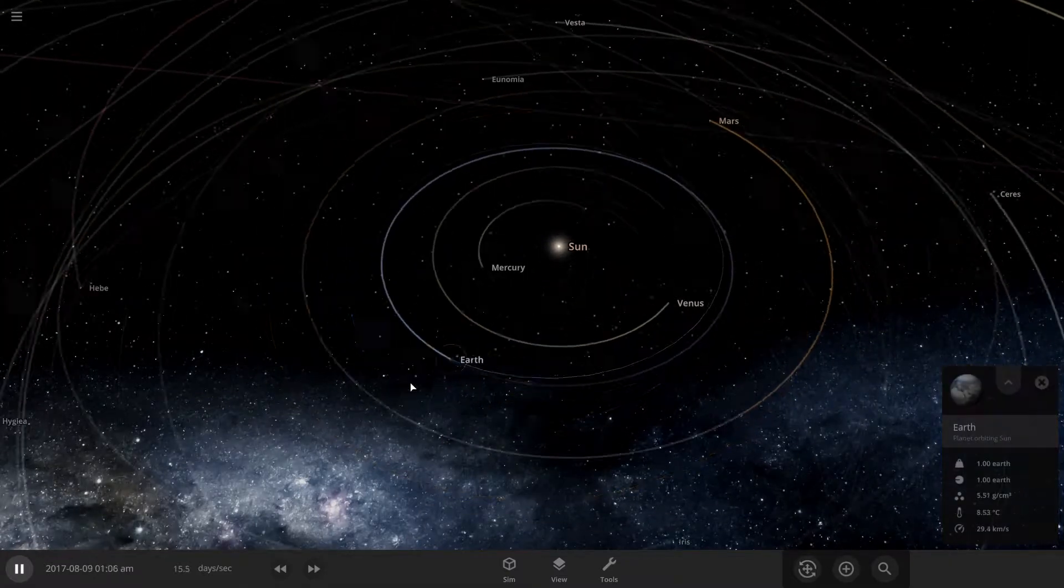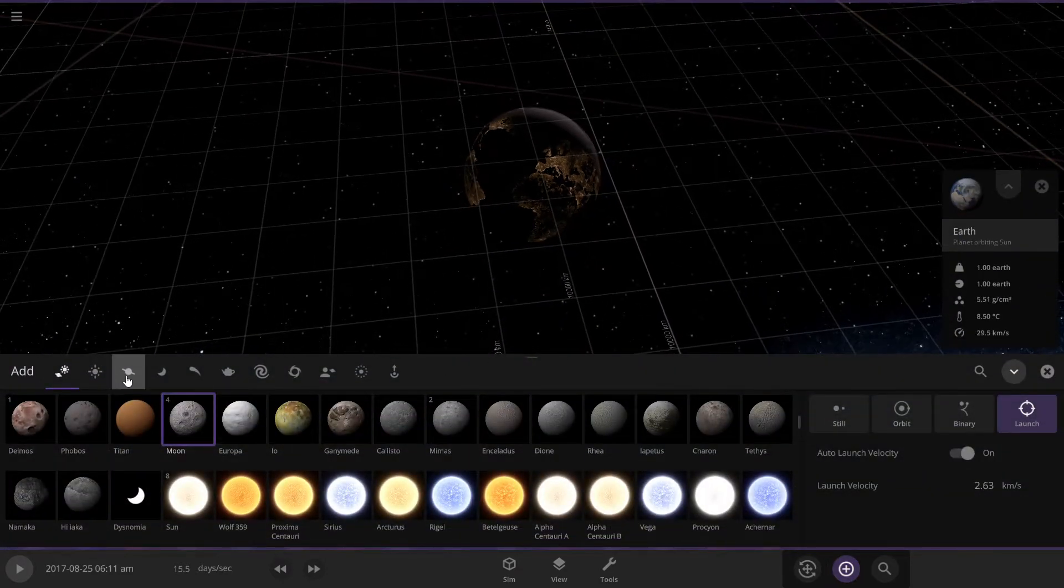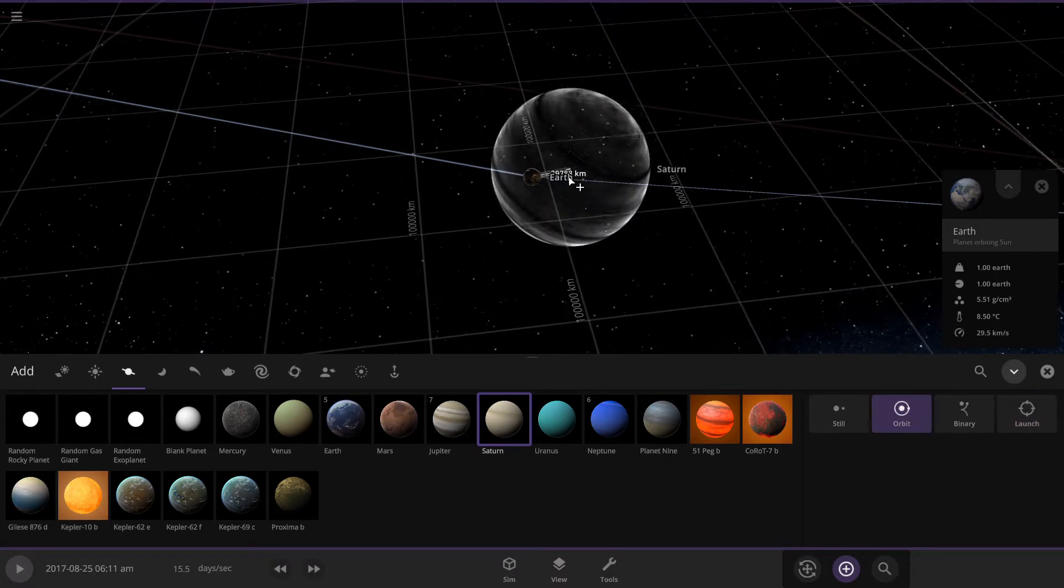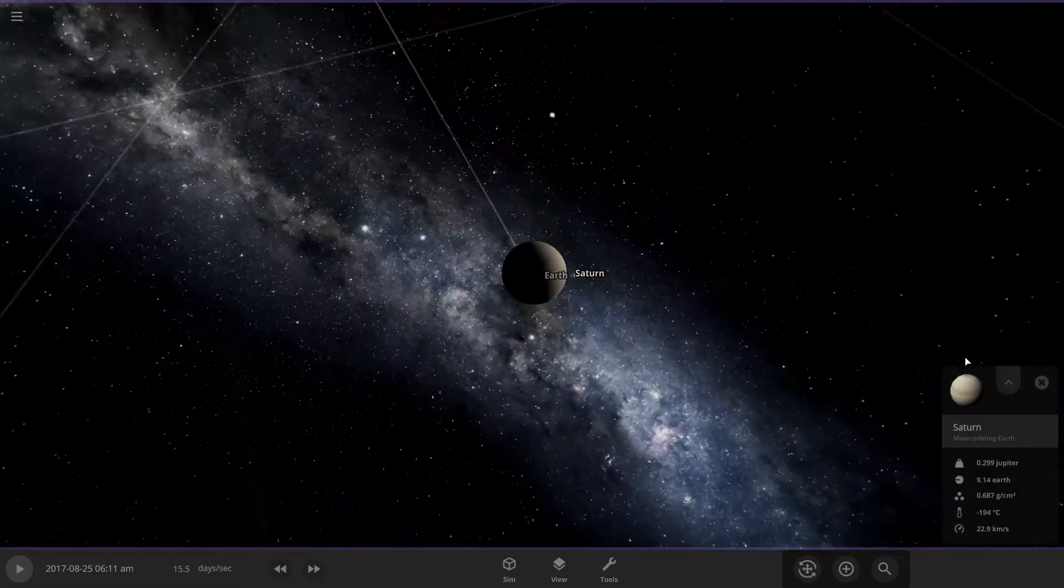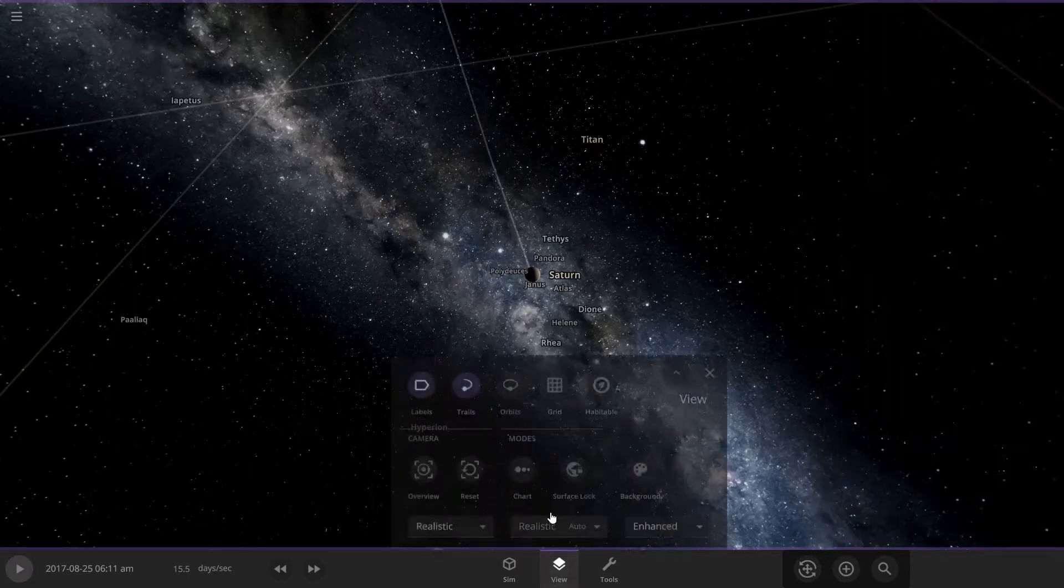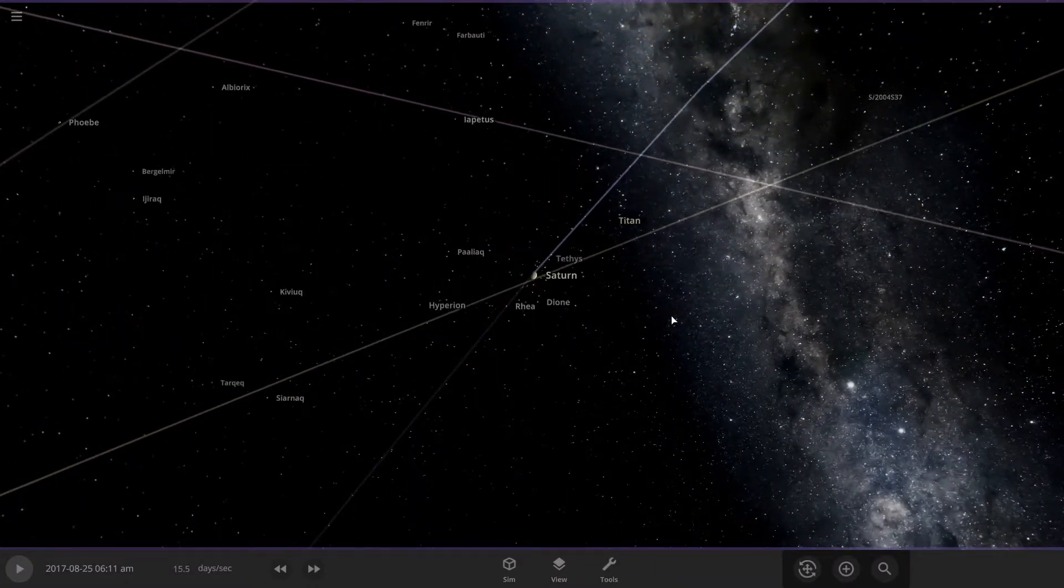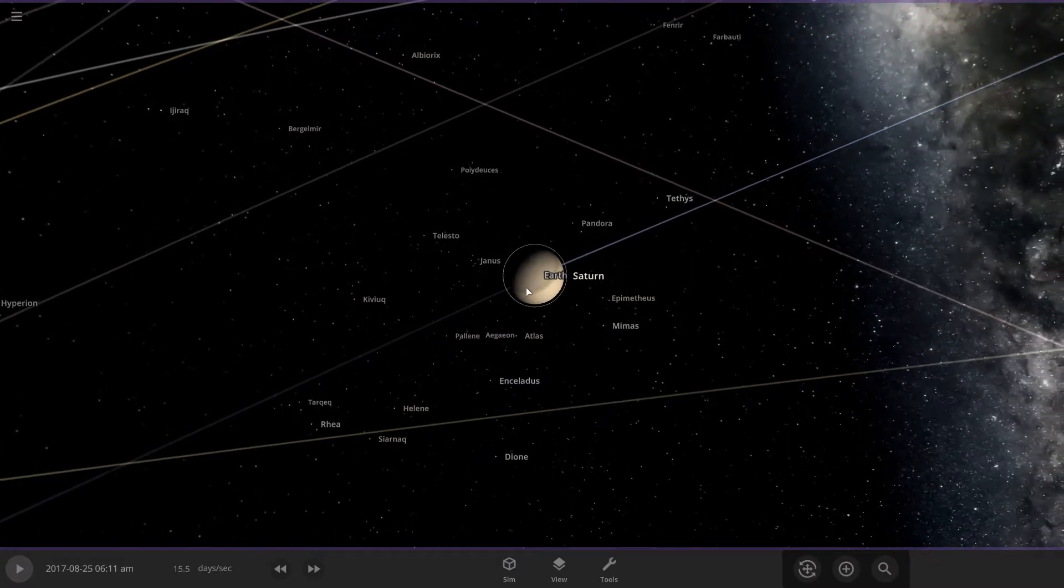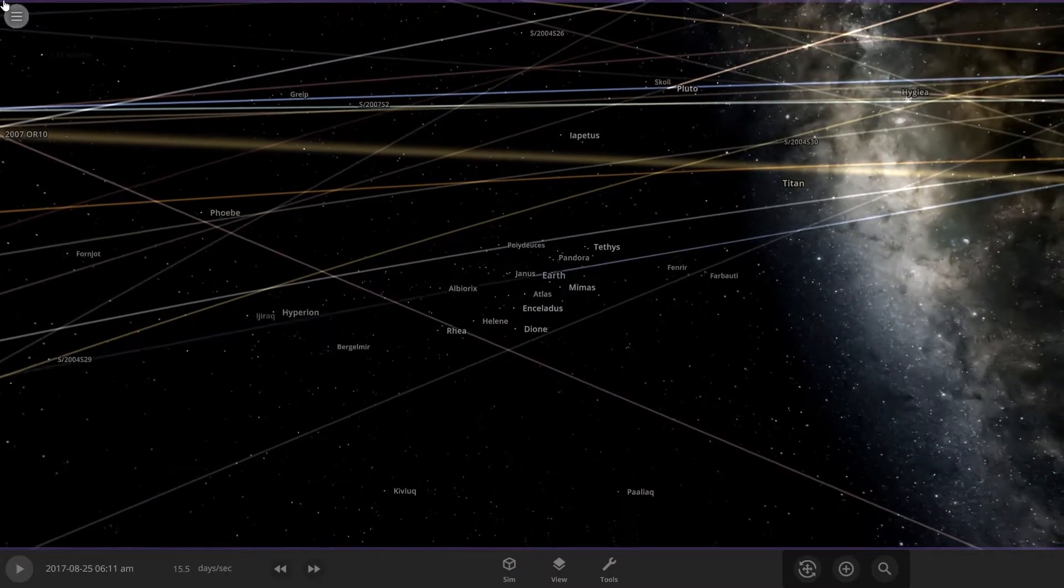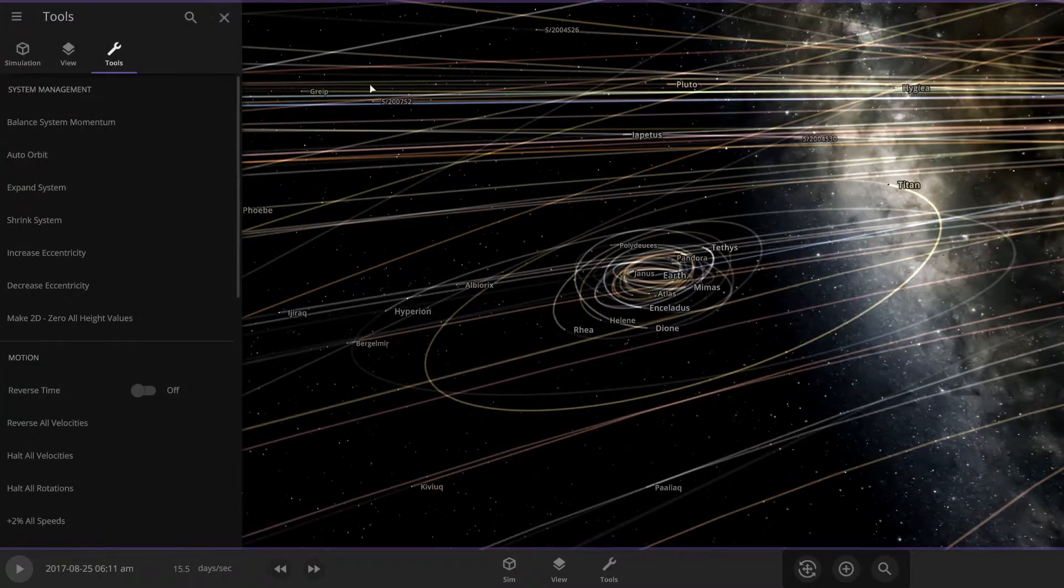First thing that we're gonna do is go to Earth. What I usually do is I just grab the planet, place it right in the middle, and I add the moons like that. Let's see it has lots of moons, lots and lots. Then I delete Saturn.